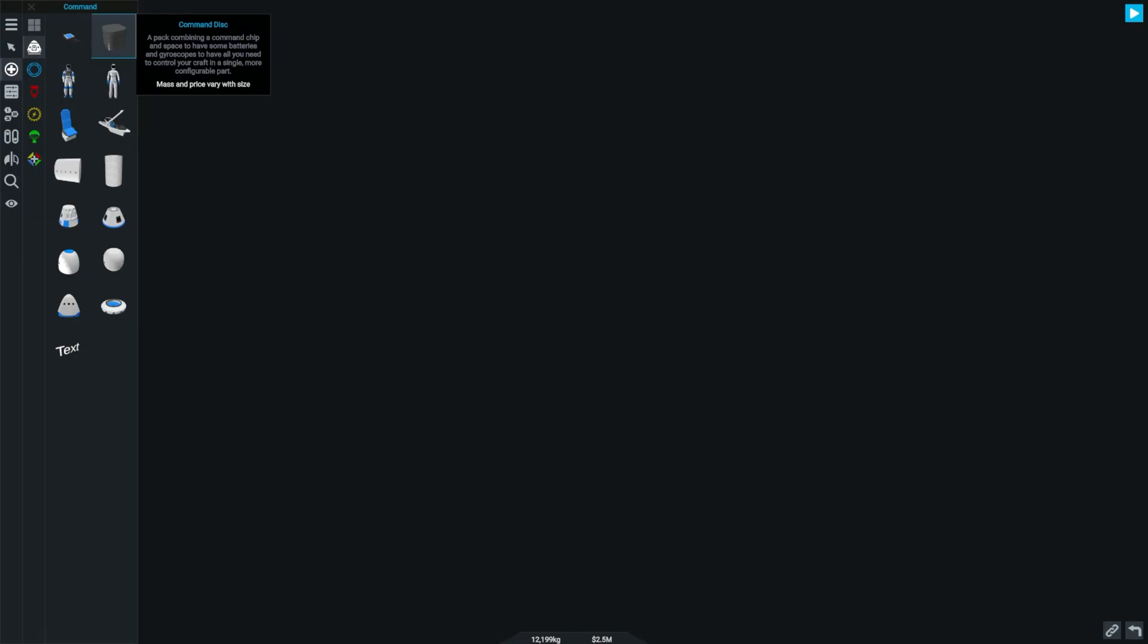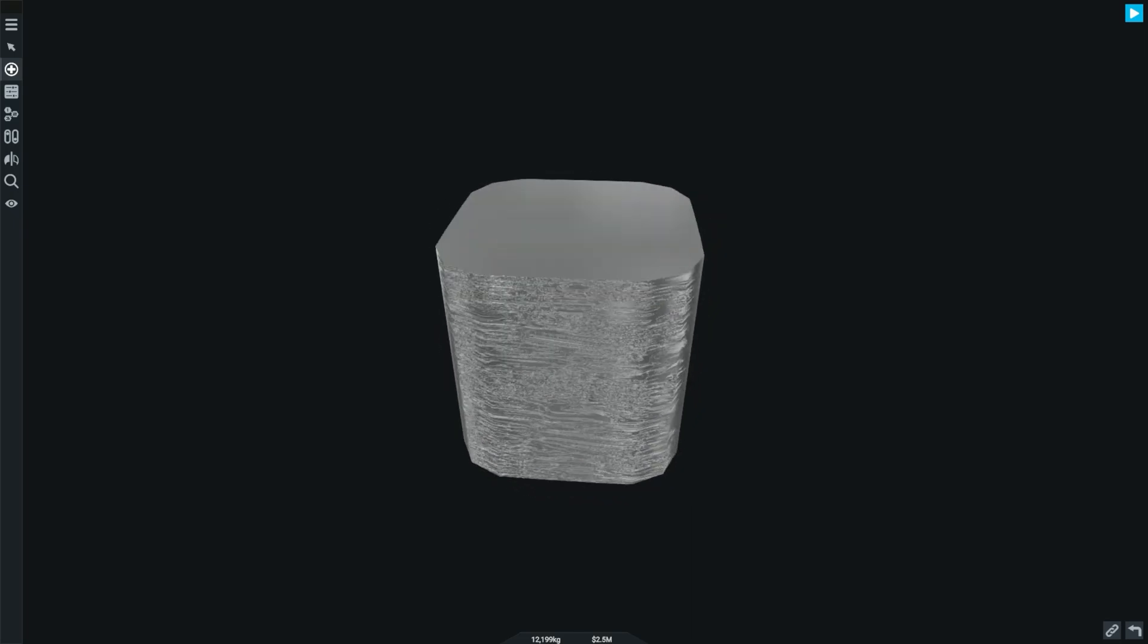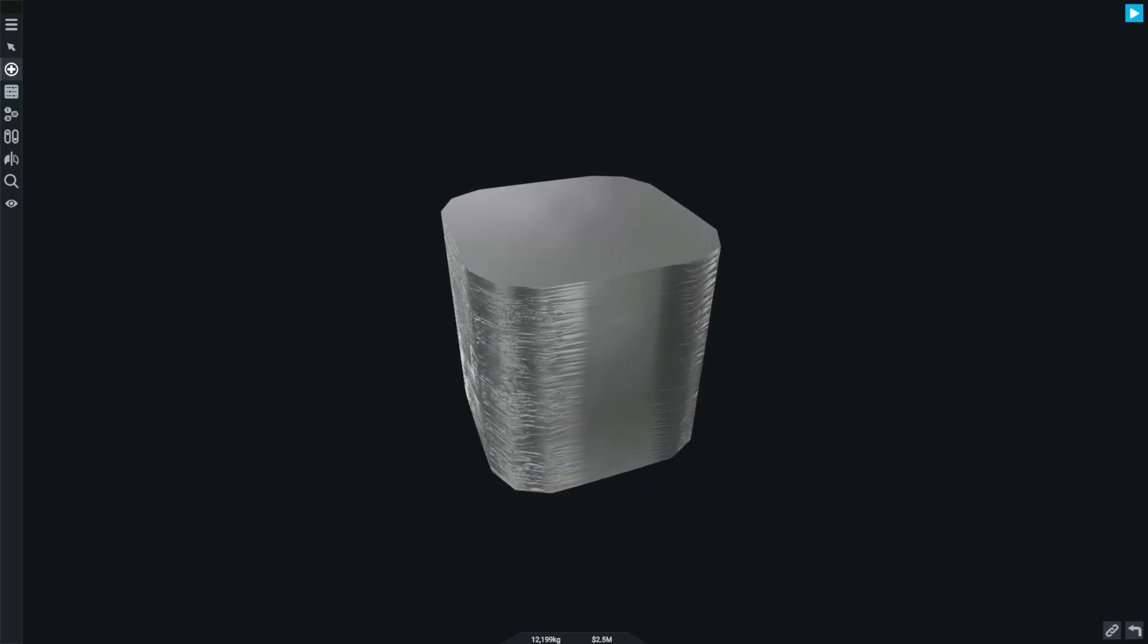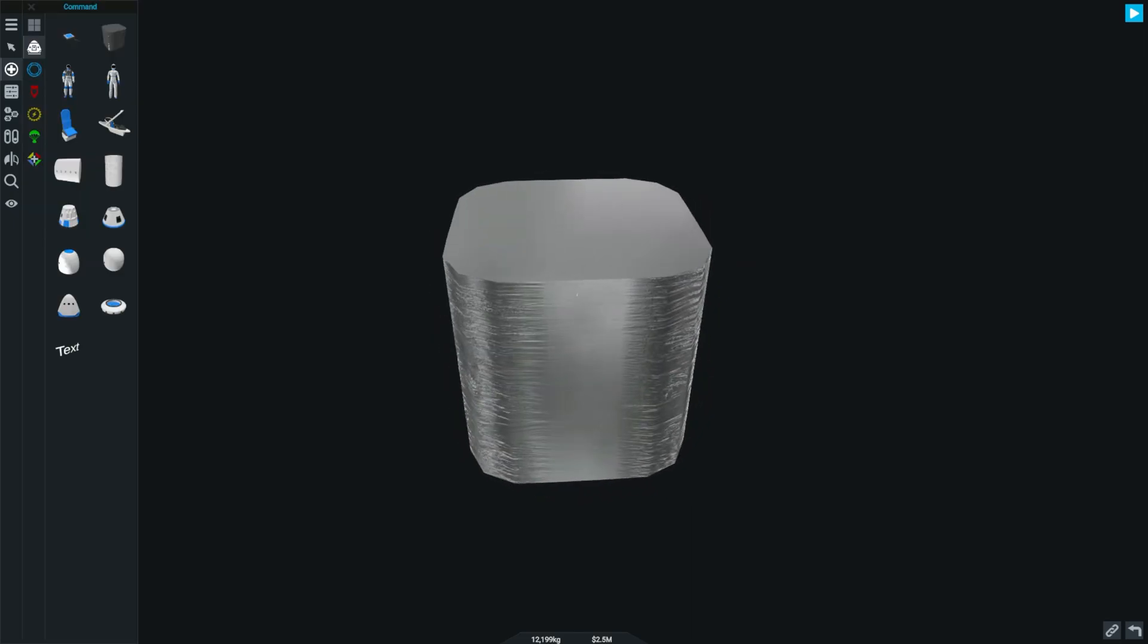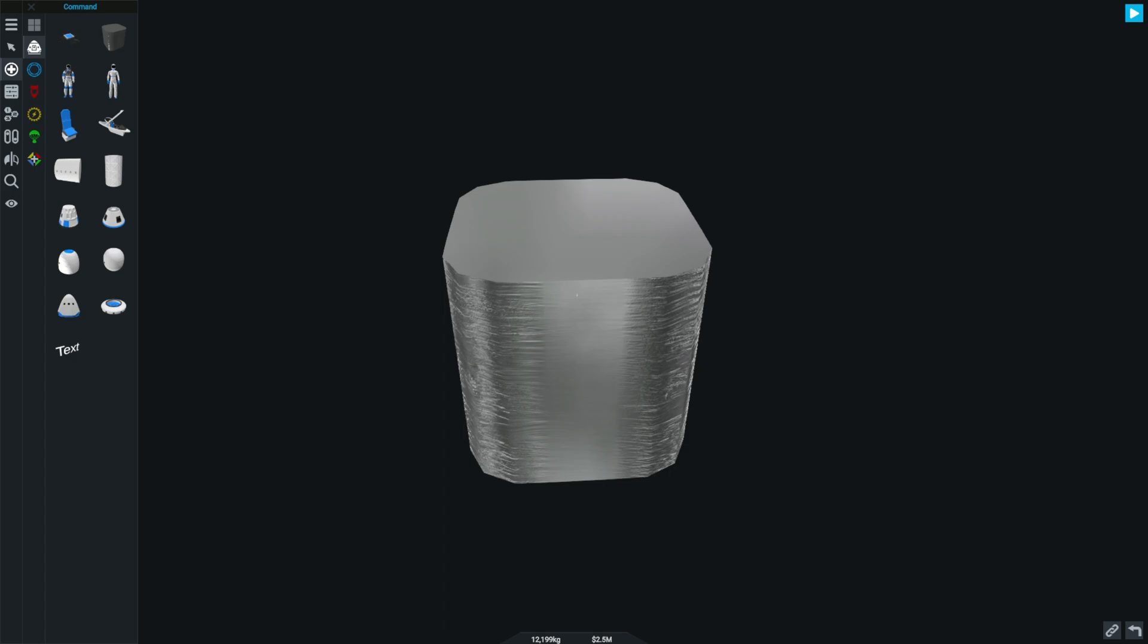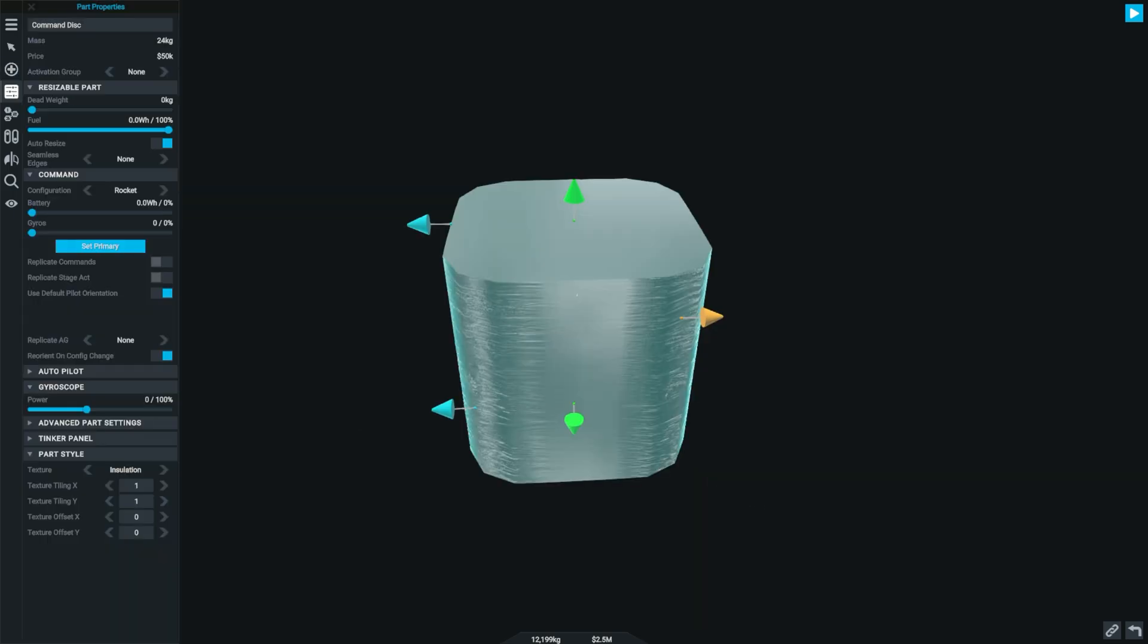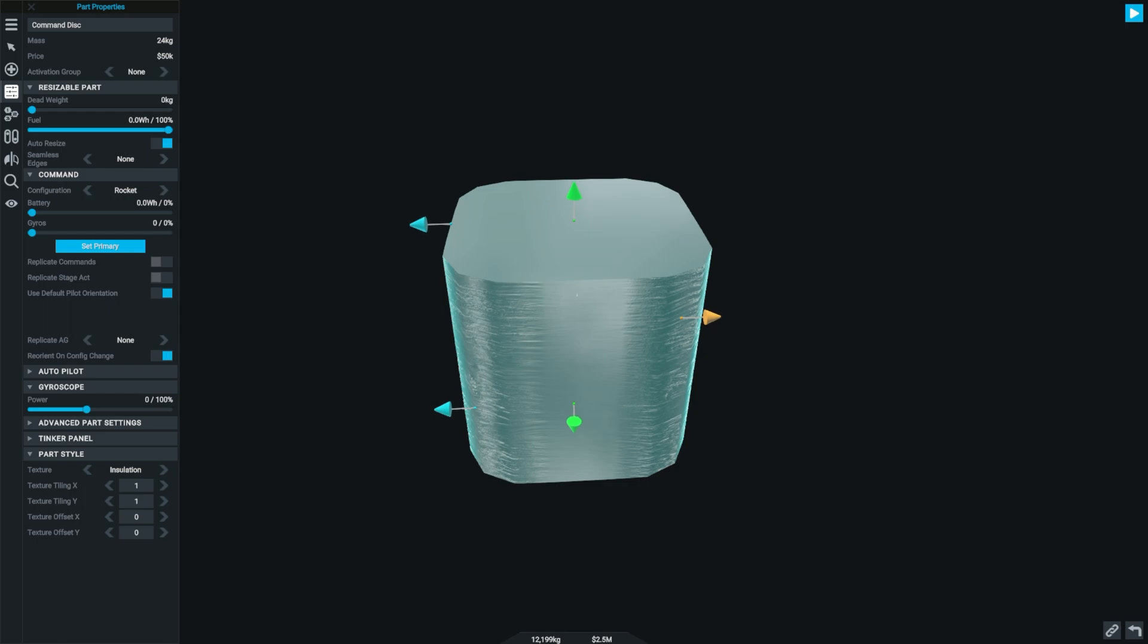And this is the command disc. In terms of what it does, it's pretty simple. It just combines three existing parts: the battery, the command chip, and the gyroscope. Although it doesn't add anything new, it's just extremely convenient because it means you don't have to combine all these three things and it also means that you're going to save on a few parts.